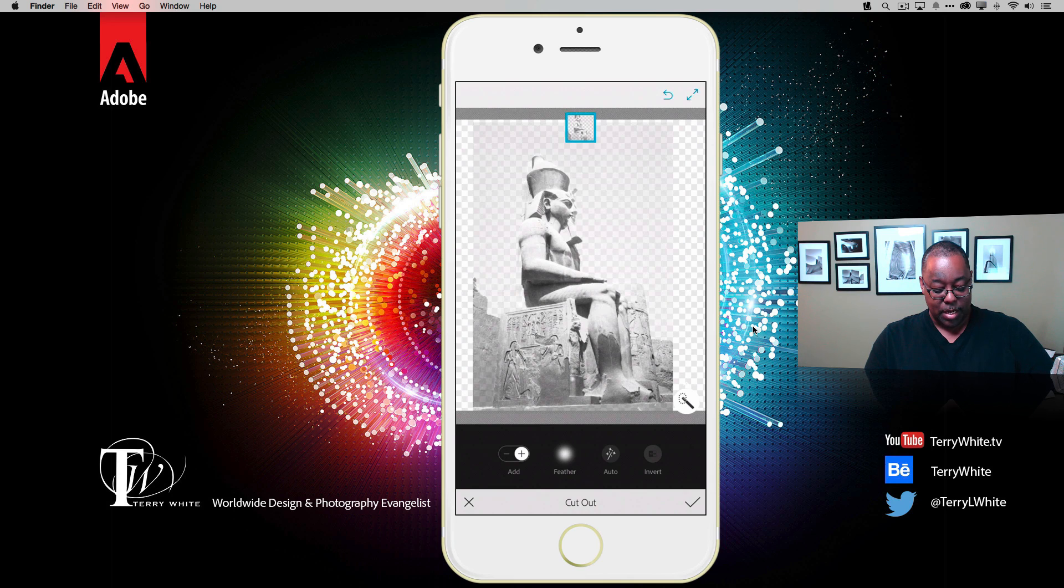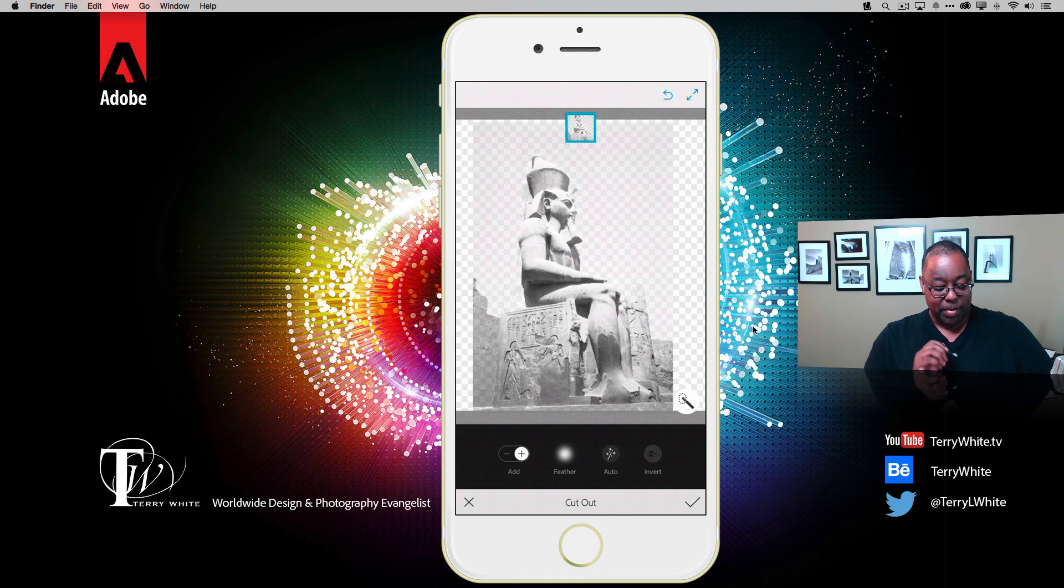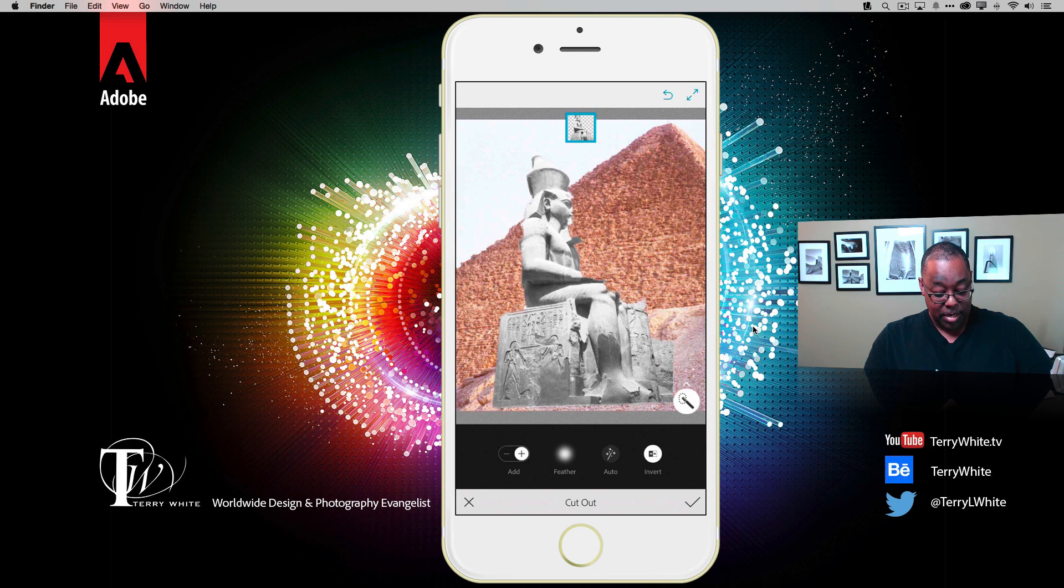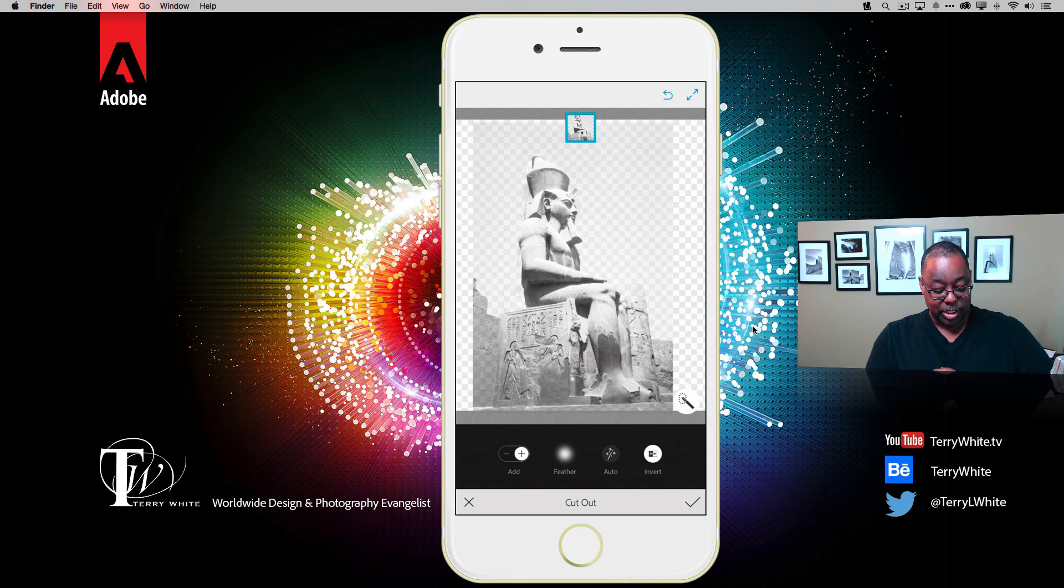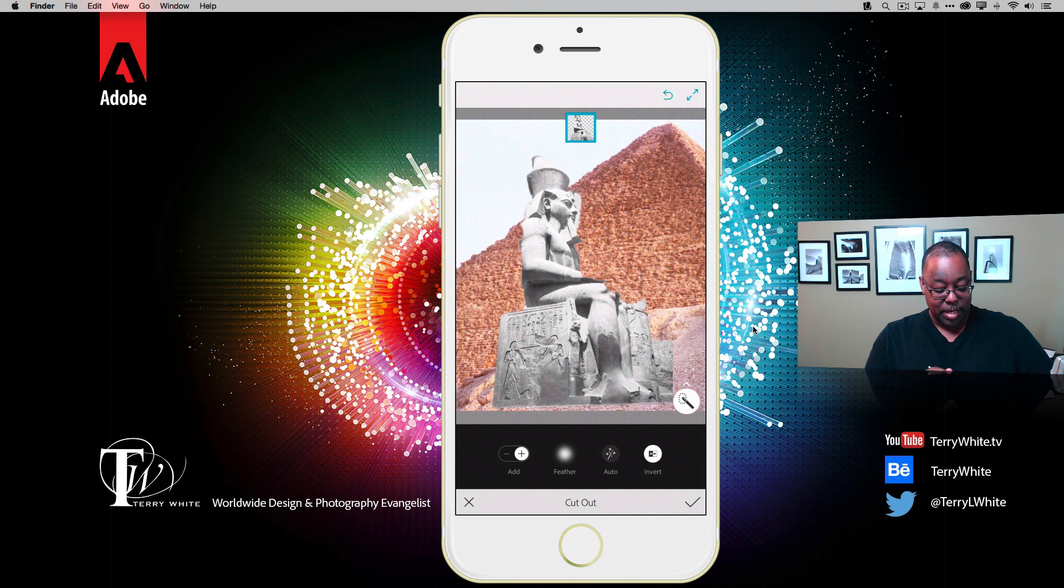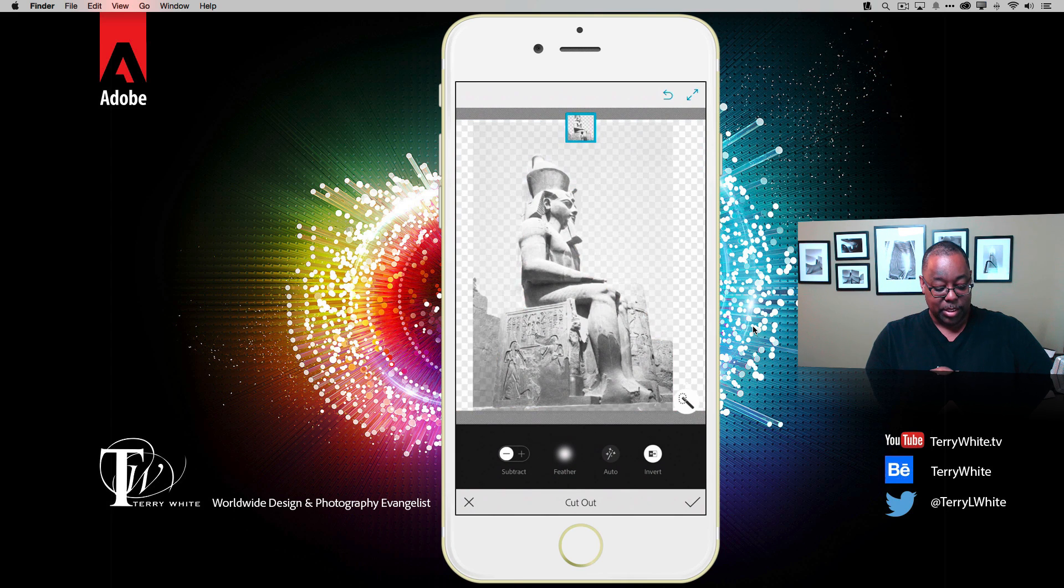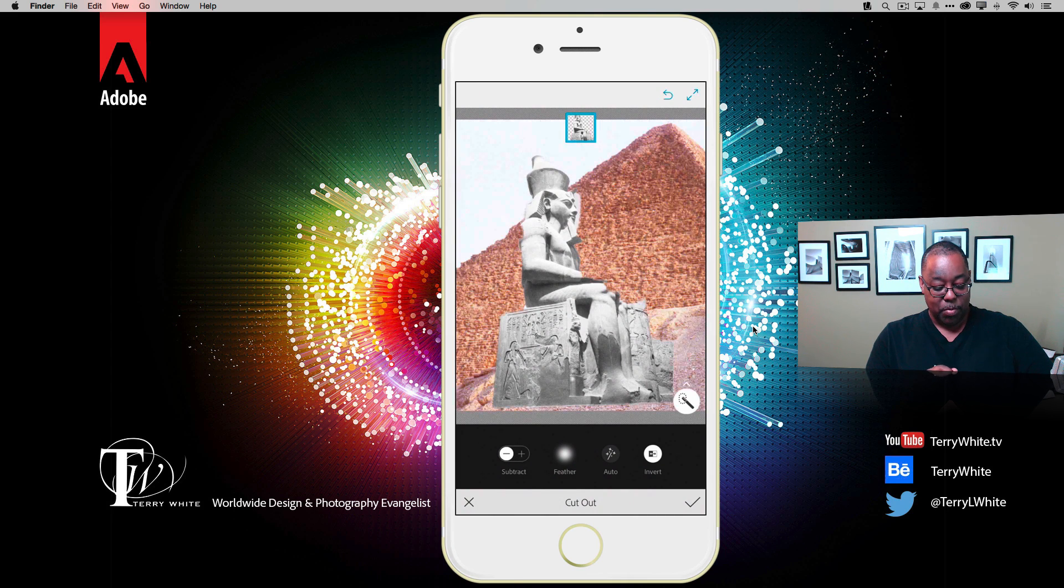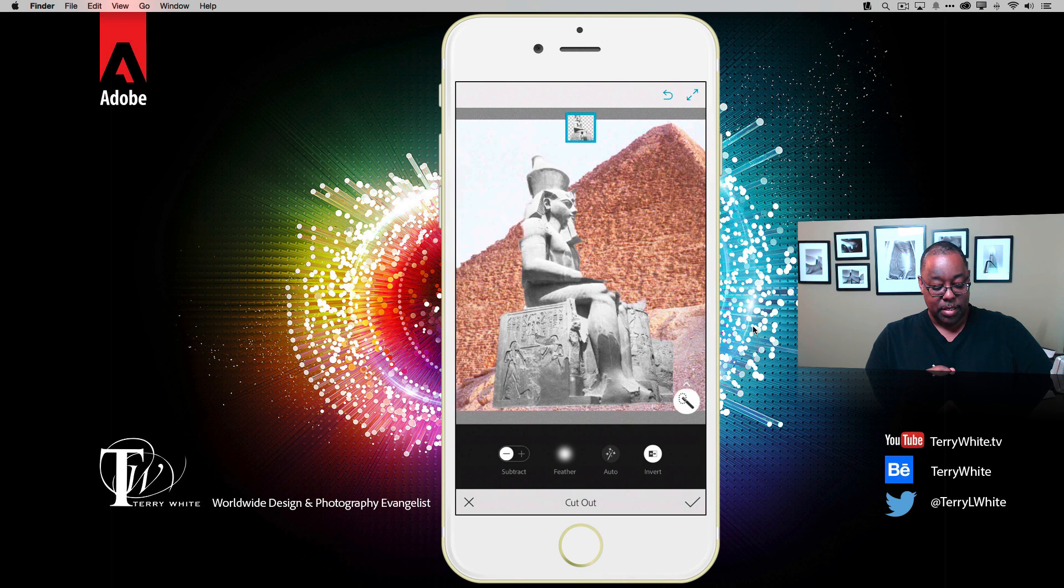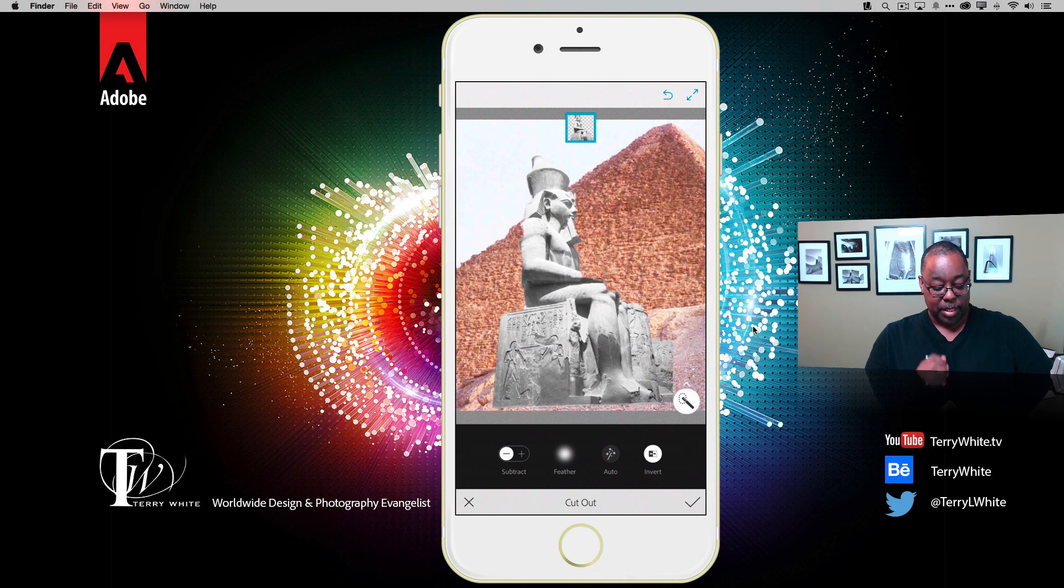If I need to check the status because maybe it's hard to see, I just let go and that shows me what I've done so far. If I've missed any, like part of the face is missing, I can just keep painting with my finger to grab that part. If I grab too much, no worries, I just switch it back to subtract and I can subtract off the piece that I don't want. Let's get a little closer. That looks great.